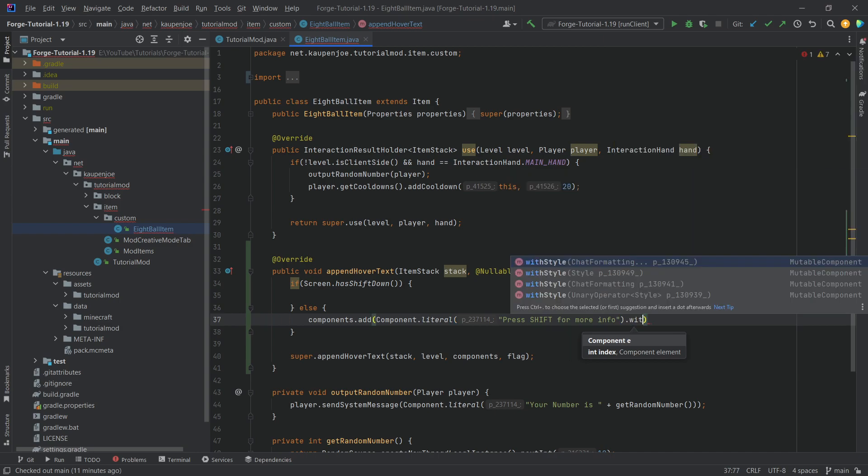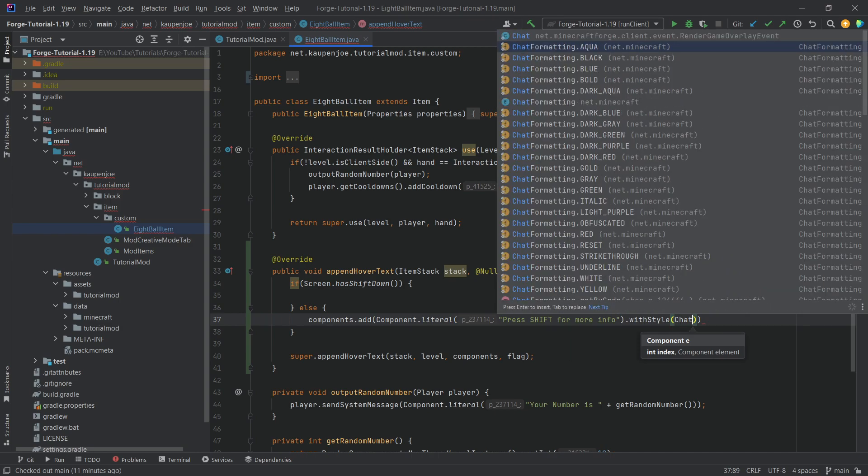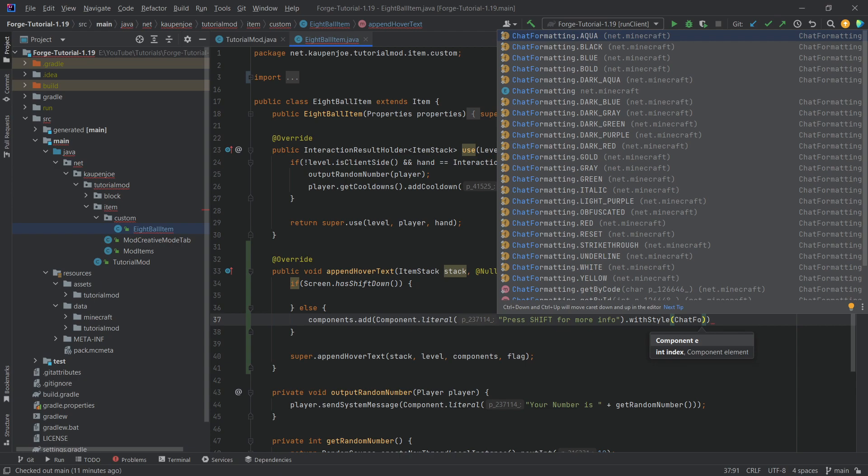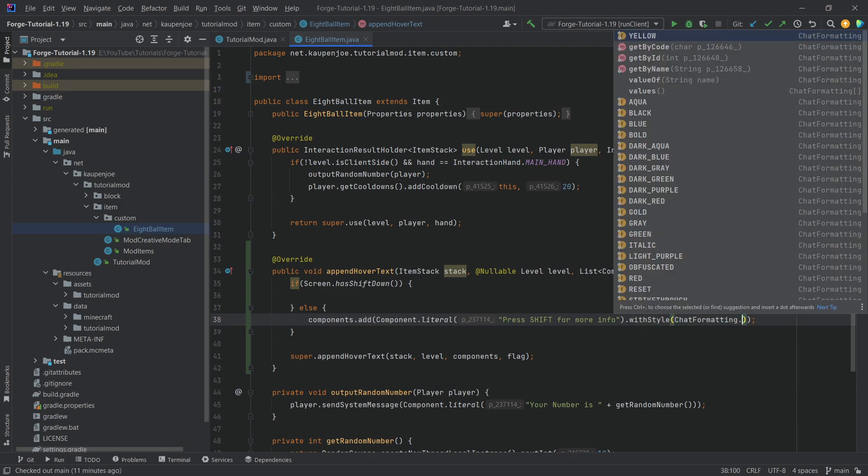chat formatting and we're going to choose chat formatting yellow in this case. So this is a great idea because then you can basically add some different colors. You can see there are some different colors.